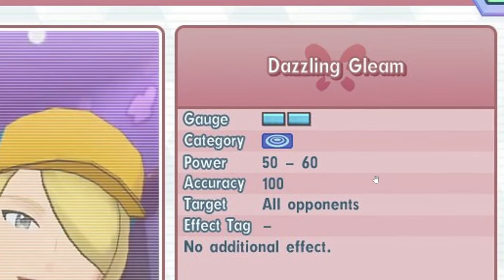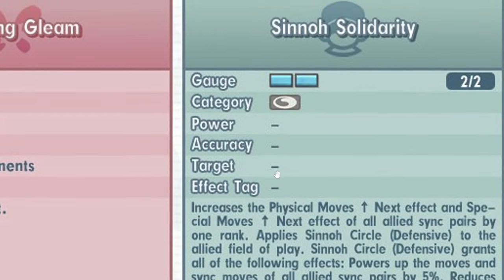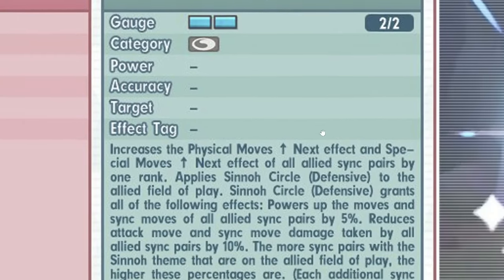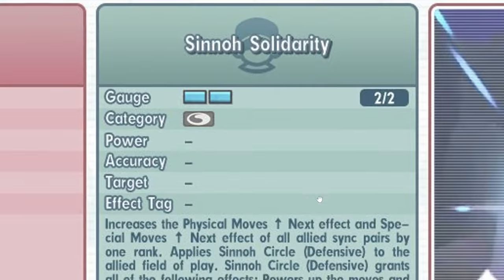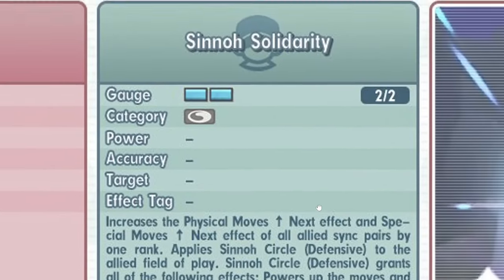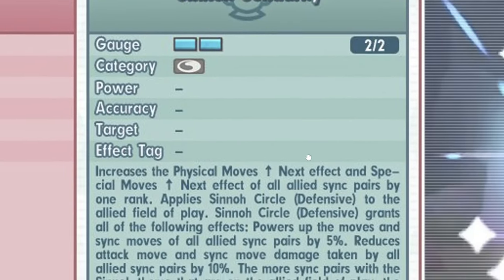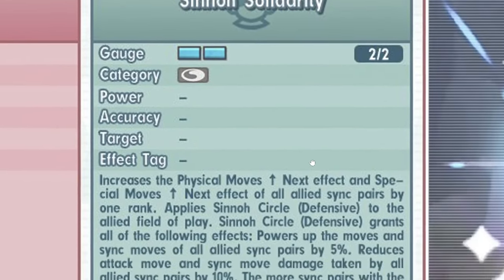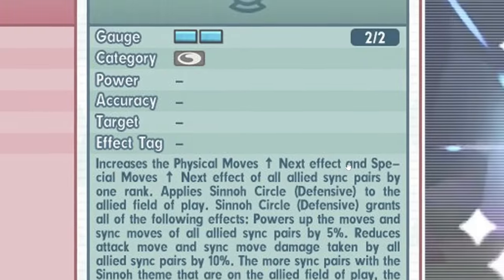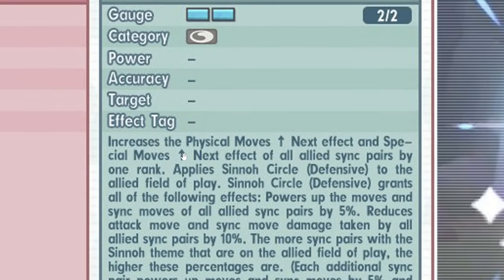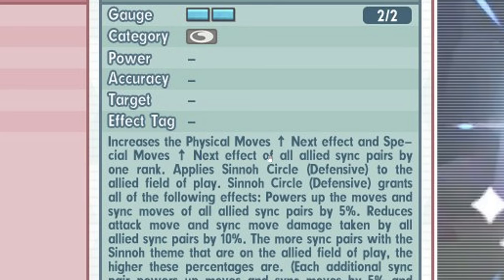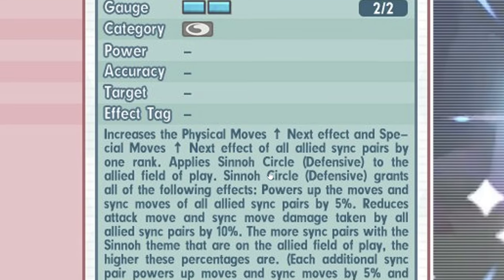Dazing Gleam, okay. Xeno Solidarity. I assume this is just Xeno circle. Oh no, there's extra stuff. There is also plus one physical move up next and special move up next to all allies, and it applies.